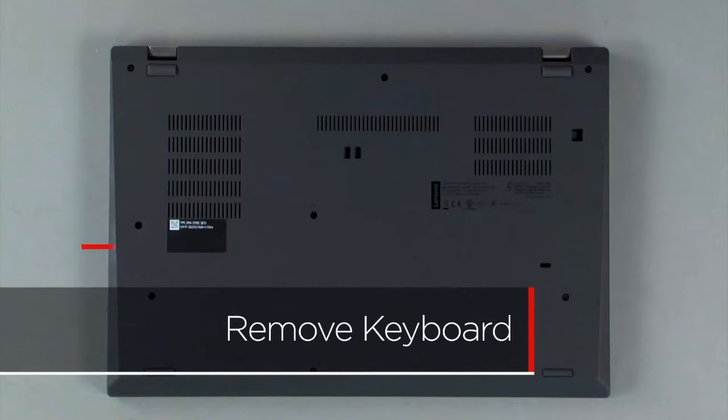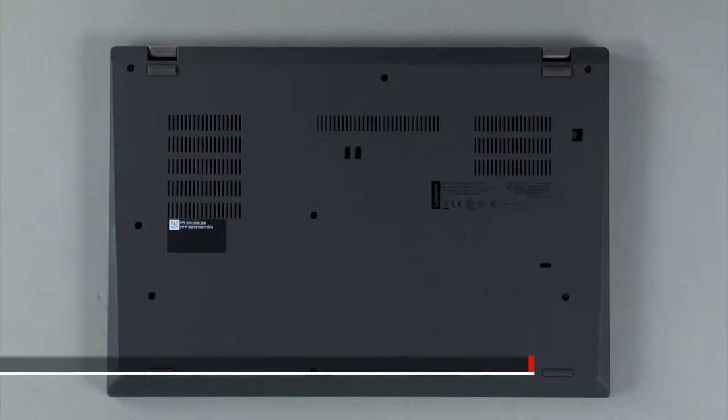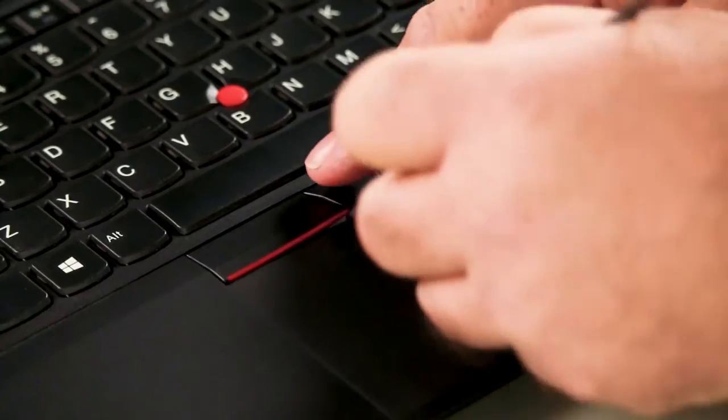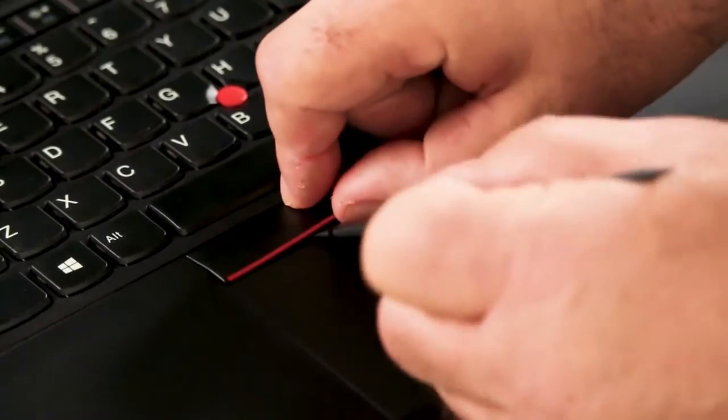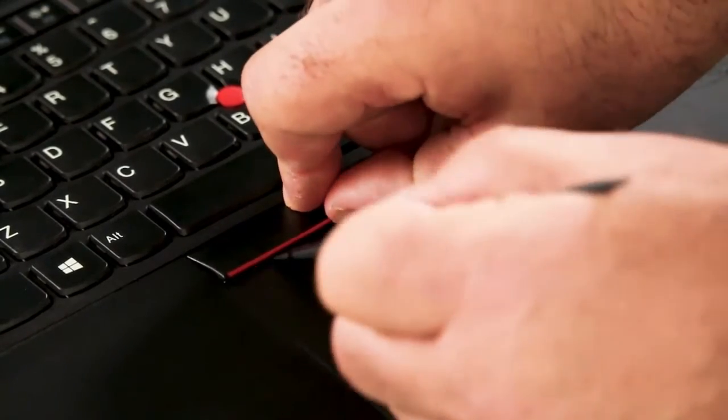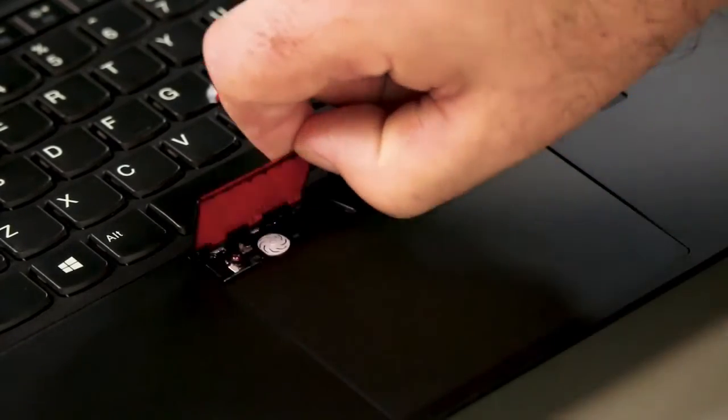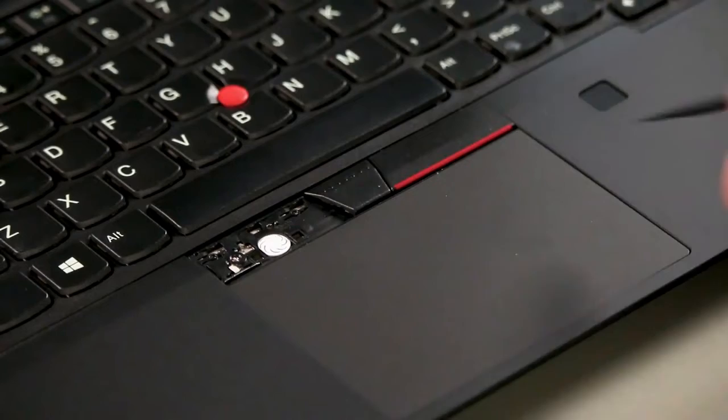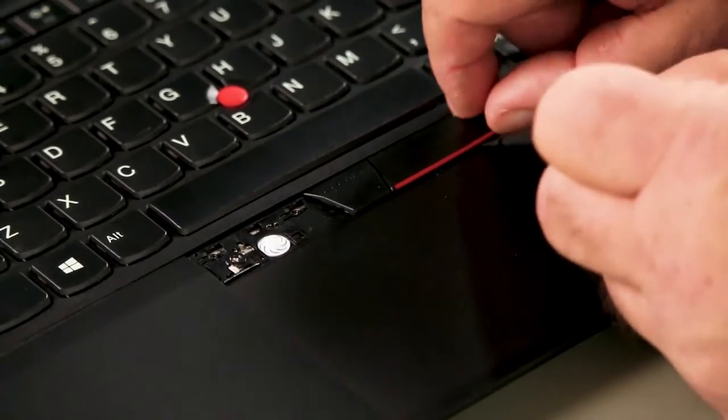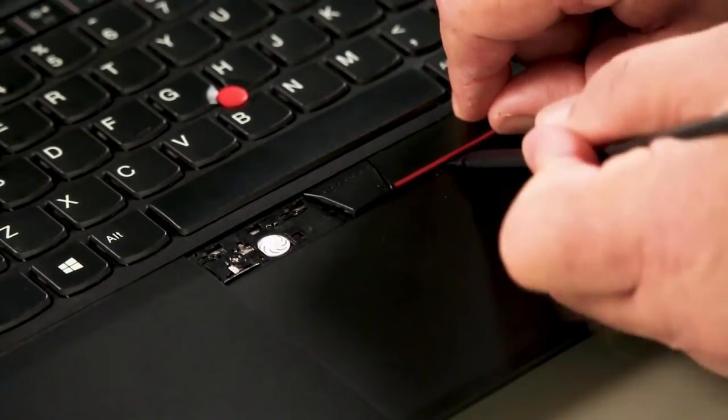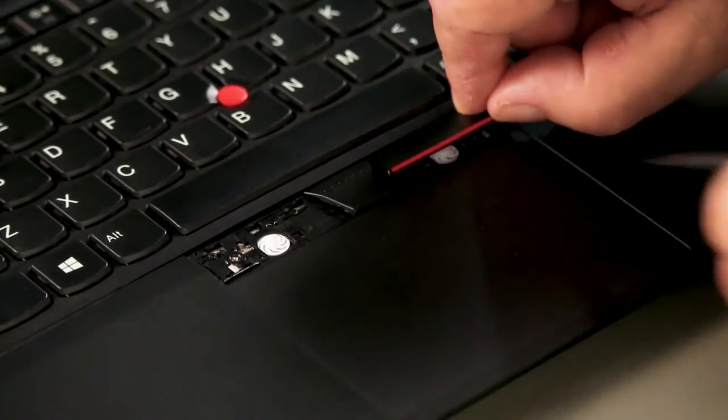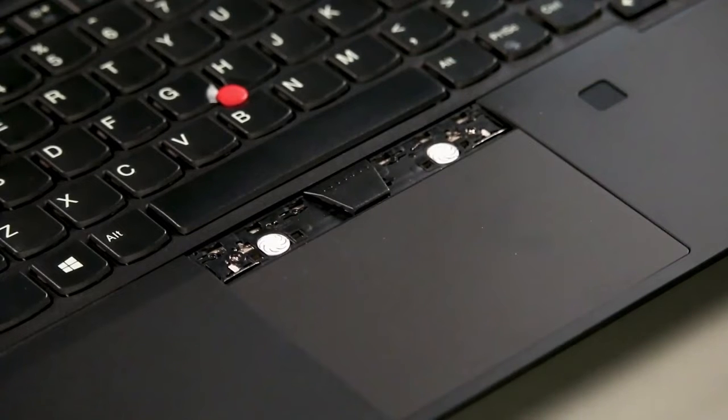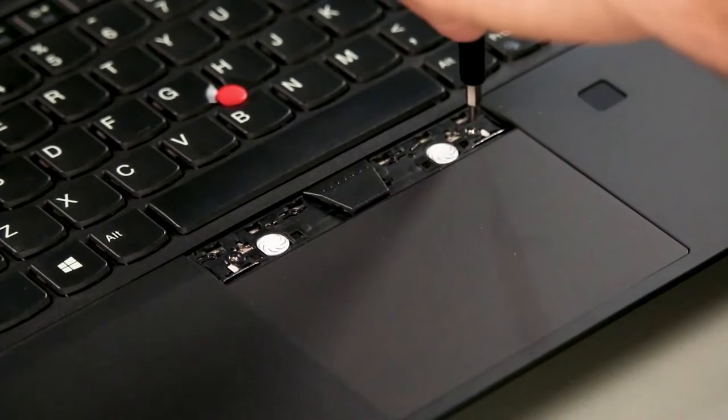Loosen the captive screw on the bottom cover. Use a pry tool to carefully pry up the trackpad buttons. Loosen the two captive screws.